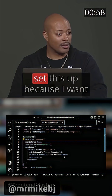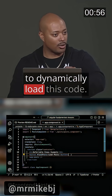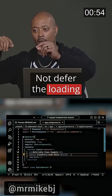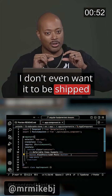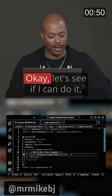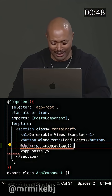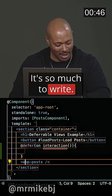It's a lot of work to set this up because I want to dynamically load this code — not defer the loading of the call. I don't even want it to be shipped to the browser until I request it. Let's see if I can do it. I'm so stressed. It's so much to write.